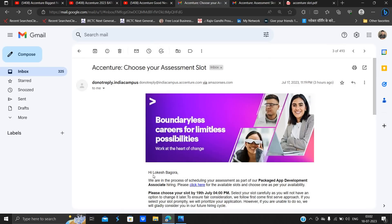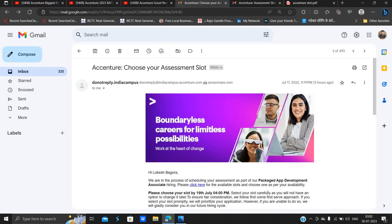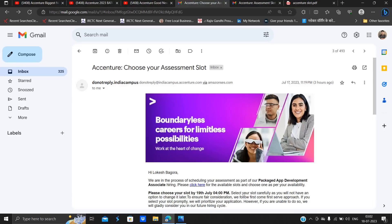This type of mail is received like, "Hi Lokesh Bagora, we are in the process of scheduling your assessment for Packaged App Development Associate hiring. Please choose your slot by 19th July 4 pm. There is one of the most important points: you have to select your slot carefully as you will not have any option to change it later."